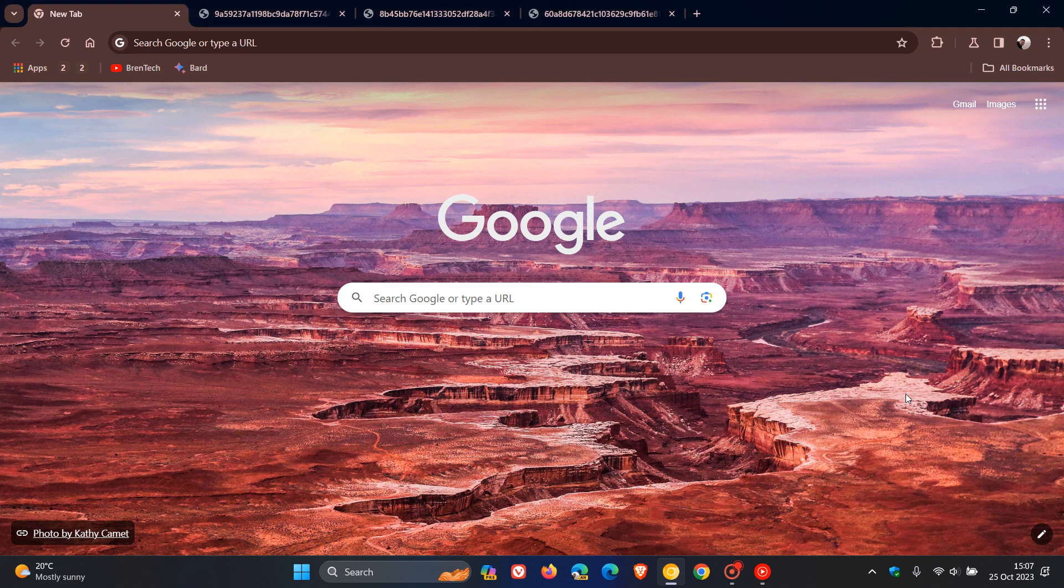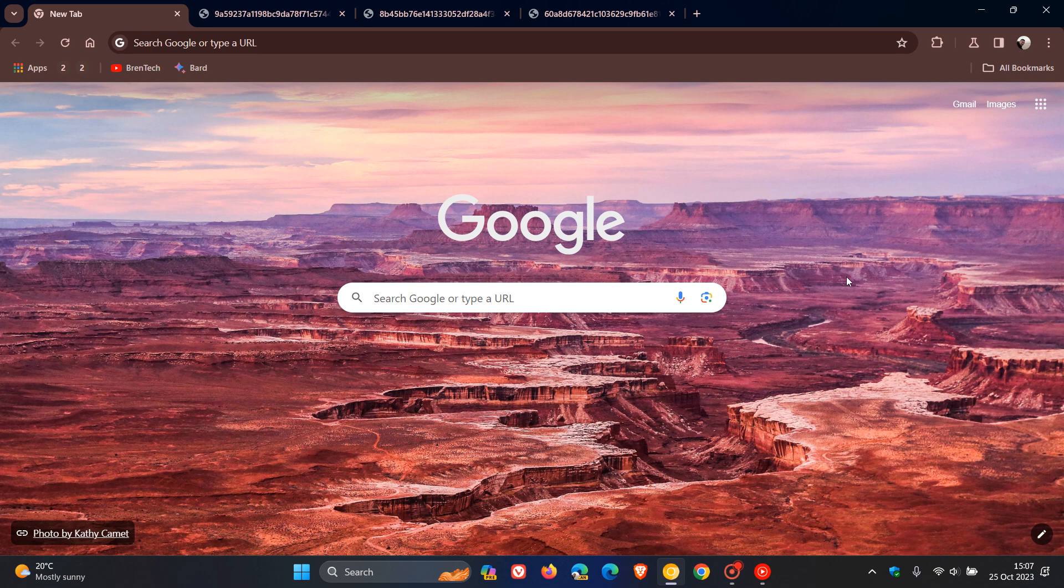Hi, BrainTech here where tech is made simple. Just a quick look at another upcoming new feature that could be making its way to the stable version of Google Chrome. Google is currently testing this in Chrome 120, which is the latest preview version.